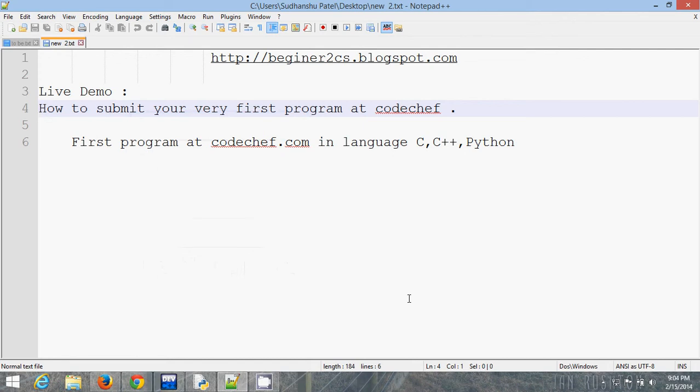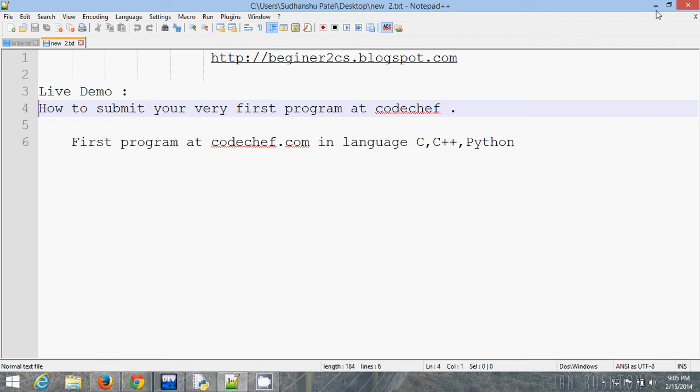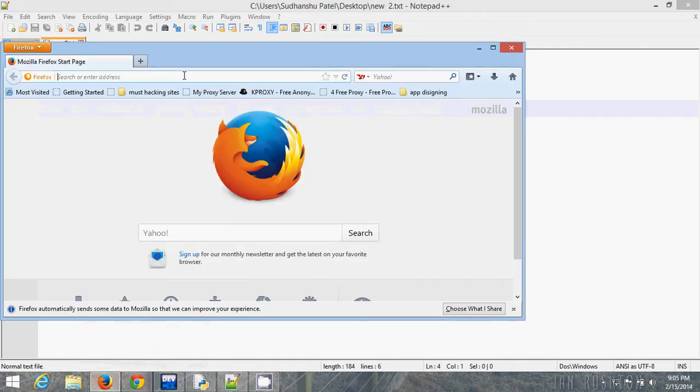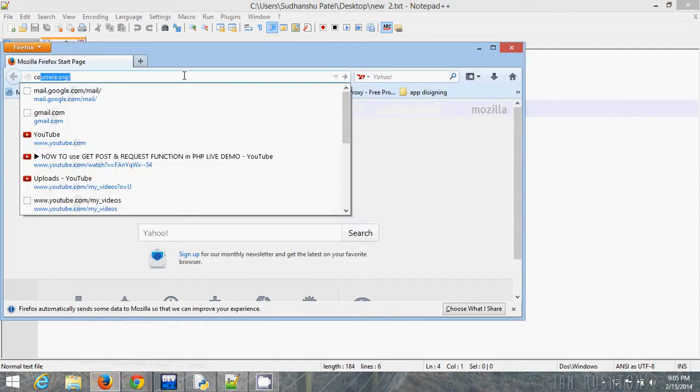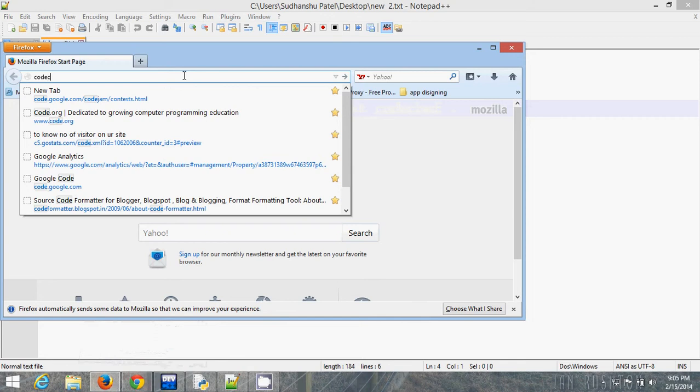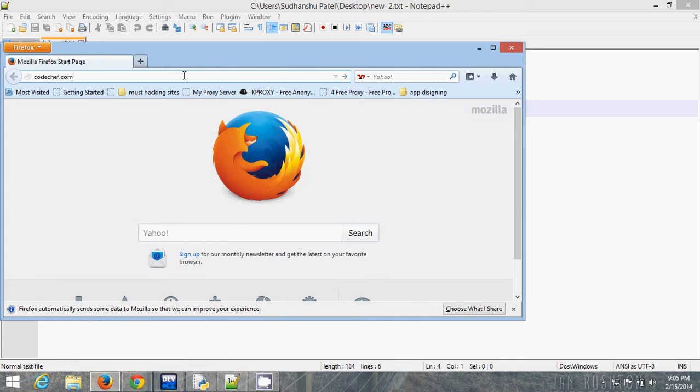Hello guys, this is a live demo session on how to submit your very first program at CodeChef. CodeChef is one of the best online platforms for programmers. If you want to improve your programming skills, you must register here and start programming at CodeChef. I am showing you how to submit your first program in C, C++, and Python at CodeChef.com. Follow me.